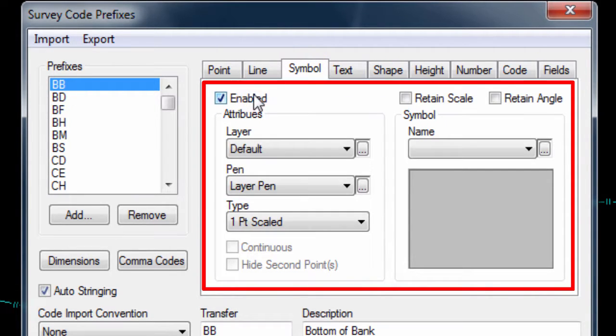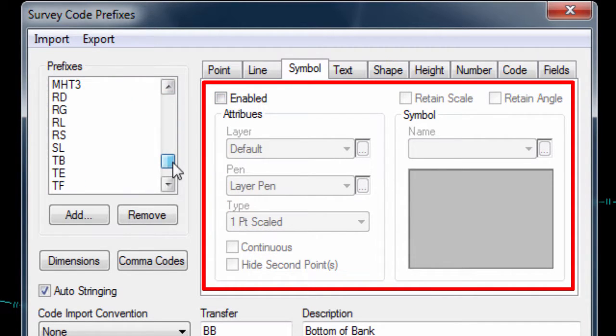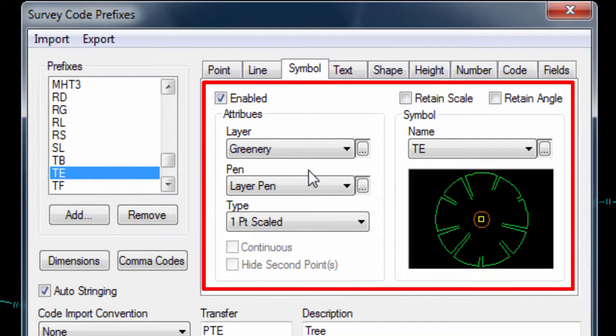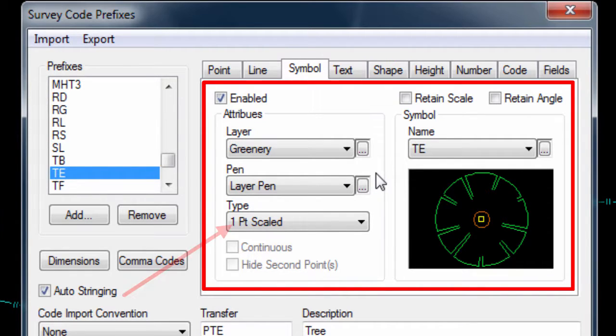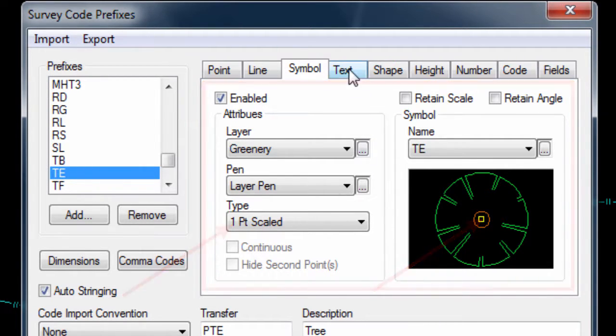In the symbol page tab, we can set if a specific symbol should be drawn for a feature, such as a tree, we can set its layer and color, and set the type or scaling for the symbol. For example, a one point scaled feature uses a single point with a dimension to draw the selected symbol.